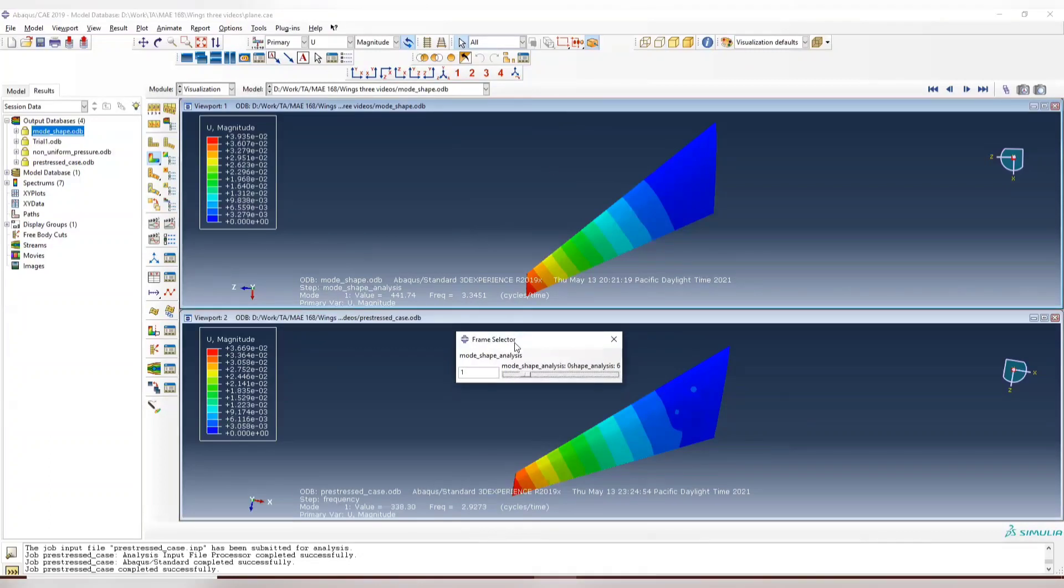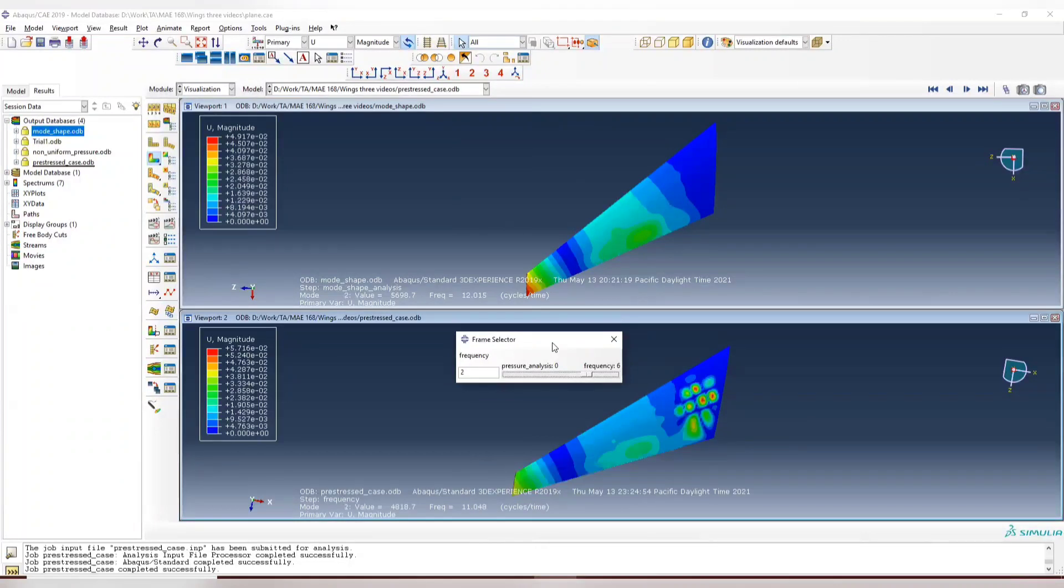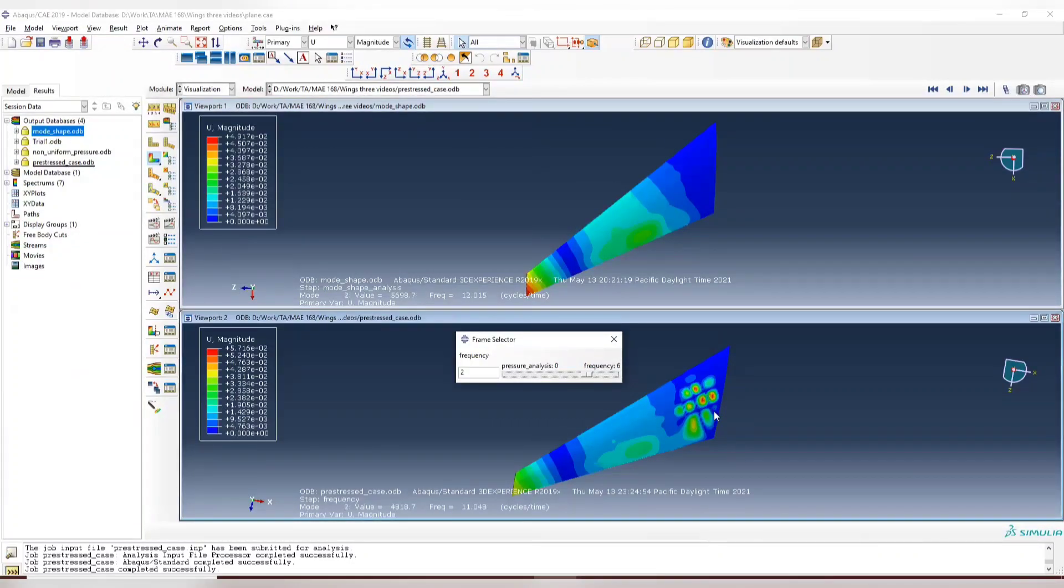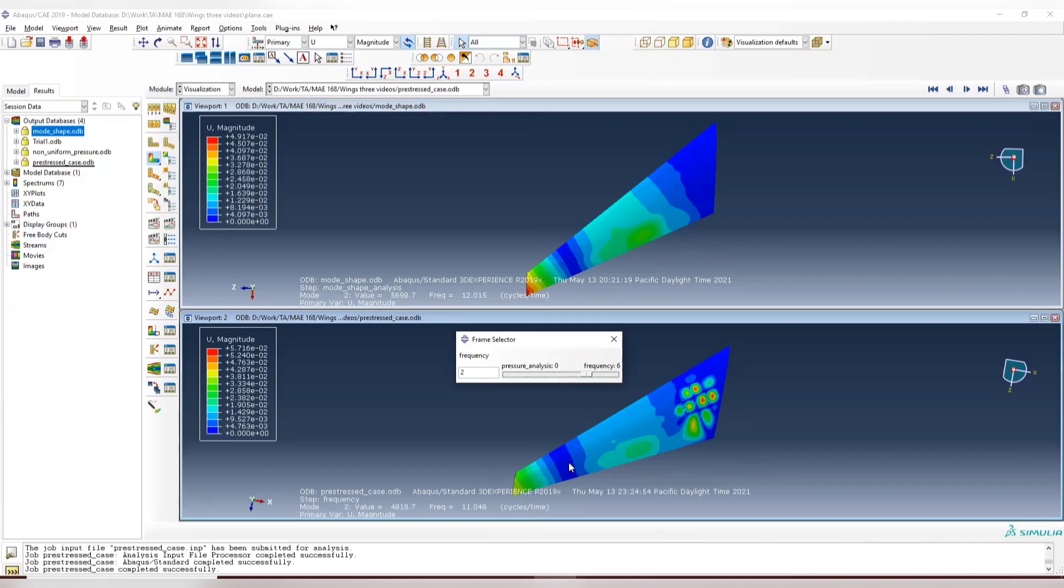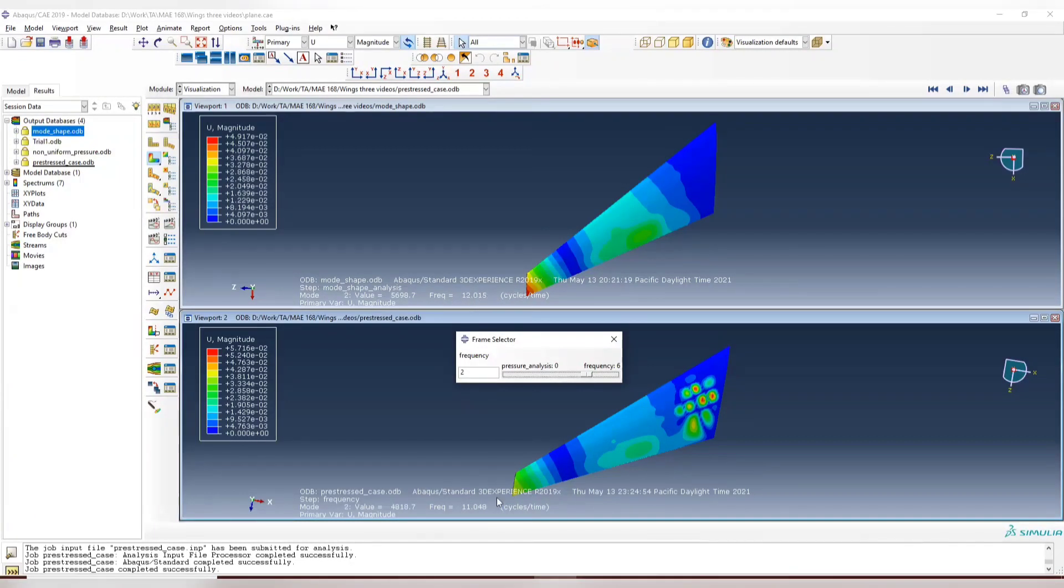This is the second mode. The lower one, this is the second mode. The magnitude is almost the same. The actual distribution is totally different here. But you can see some similar patterns here. For example, here is pretty large. This is small. This is also large. And the frequency is close, but not the same. 12 versus 11.